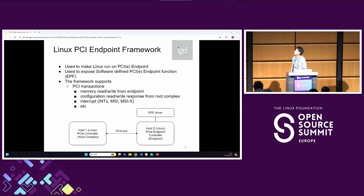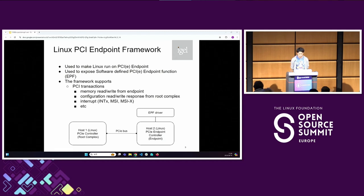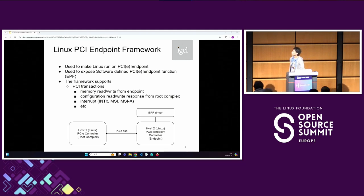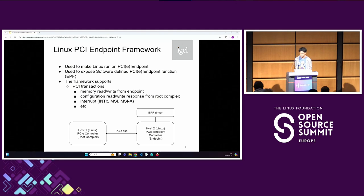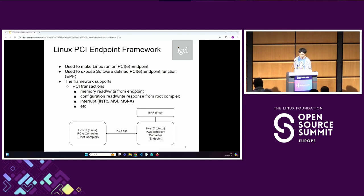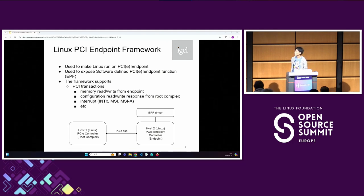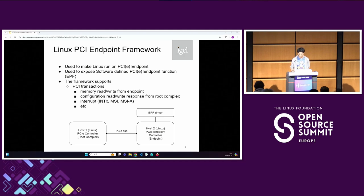We can send interrupts from the endpoint function drivers. The figure below shows the simple structure of using the EPF and EPF function driver. There are two Linux hosts. The left-hand host has a PCI controller and another host has a PCI endpoint controller, connected with a PCIe cable. If you write and run an endpoint function driver on the right host, and execute LSPCI on the left side, you can see the device and function that you wrote as the right-side EPF driver — that's the basic concept.